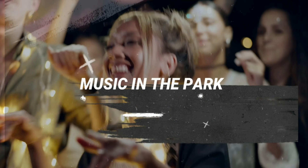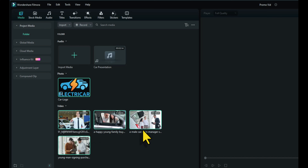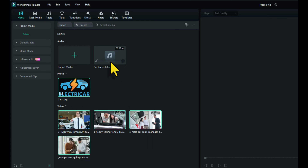A local car showroom has asked us to create a promo video for them. They've either supplied us with the footage or we have taken the footage ourselves. They've given us a logo and have got some background music there. Let's see what we can do with templates.